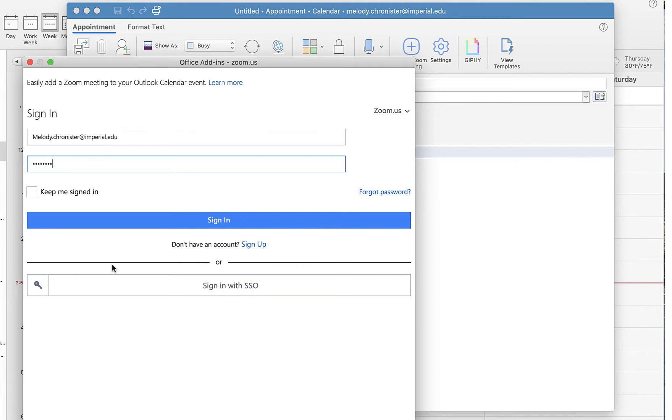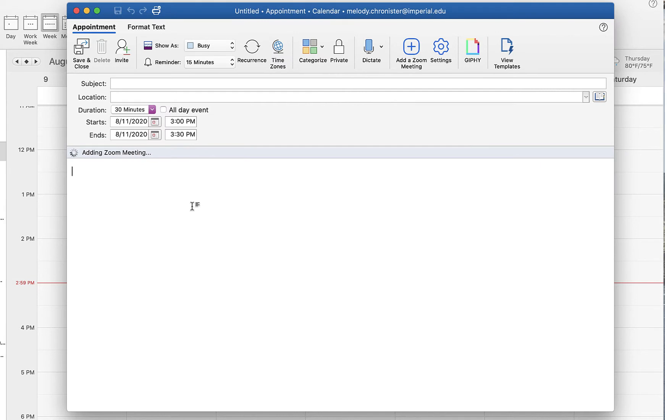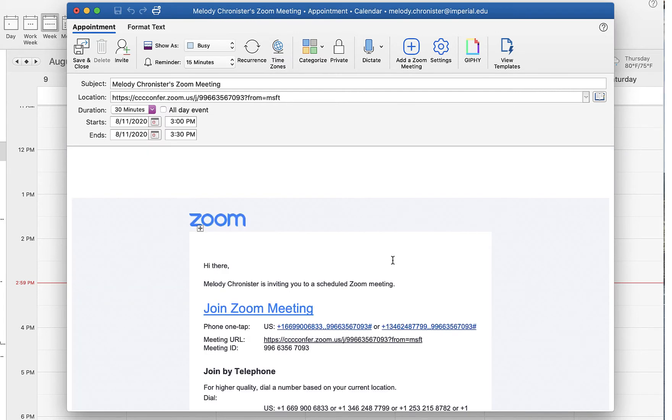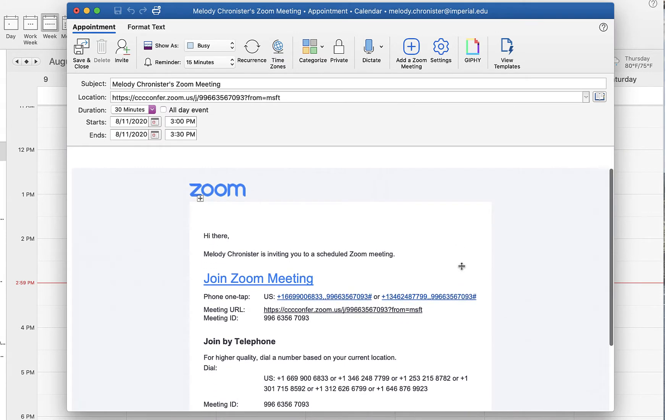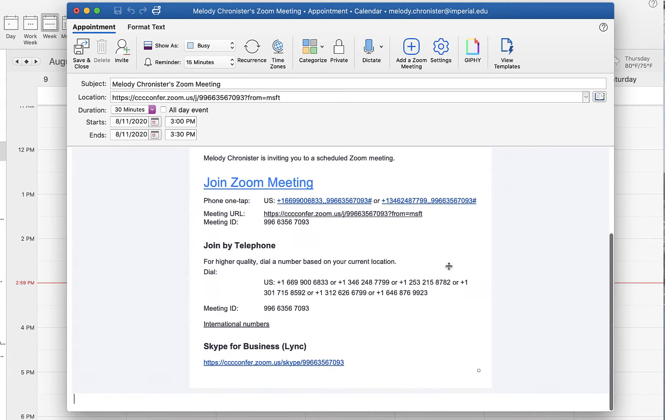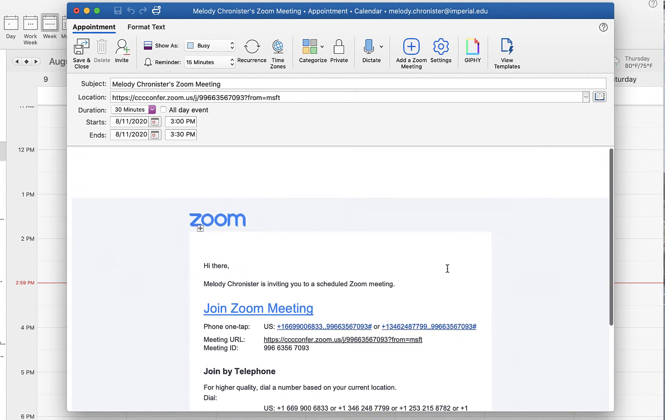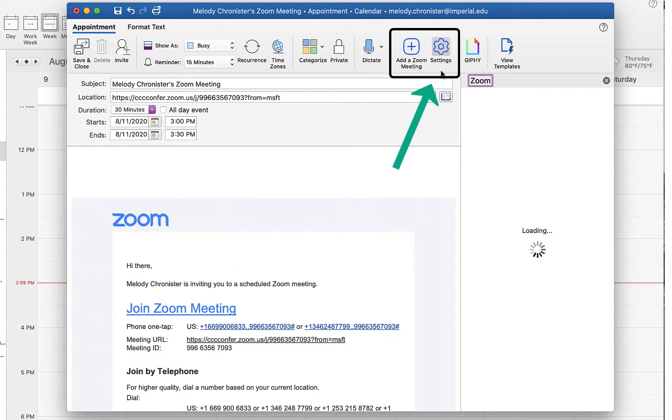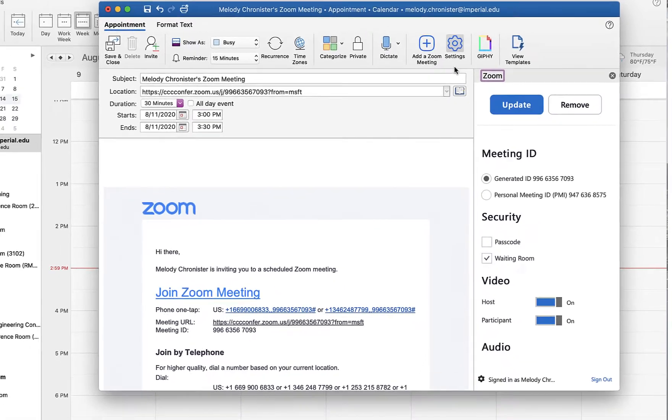Once you've added that, you'll see your traditional Zoom meeting information, but we can modify this. To do that, we're going to click on the settings button here, and if we scroll down we'll see various options